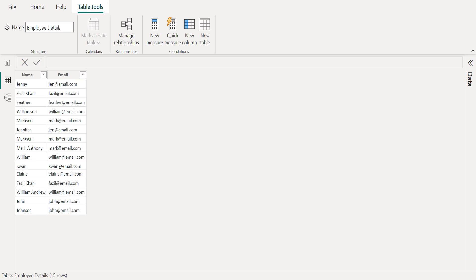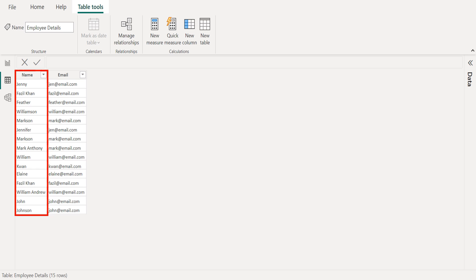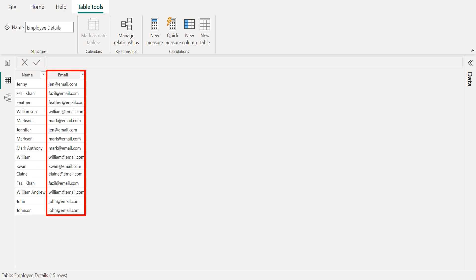This sample table employee details contains two columns. First column contains the name of the employees and the second column contains the mail IDs of the employees.